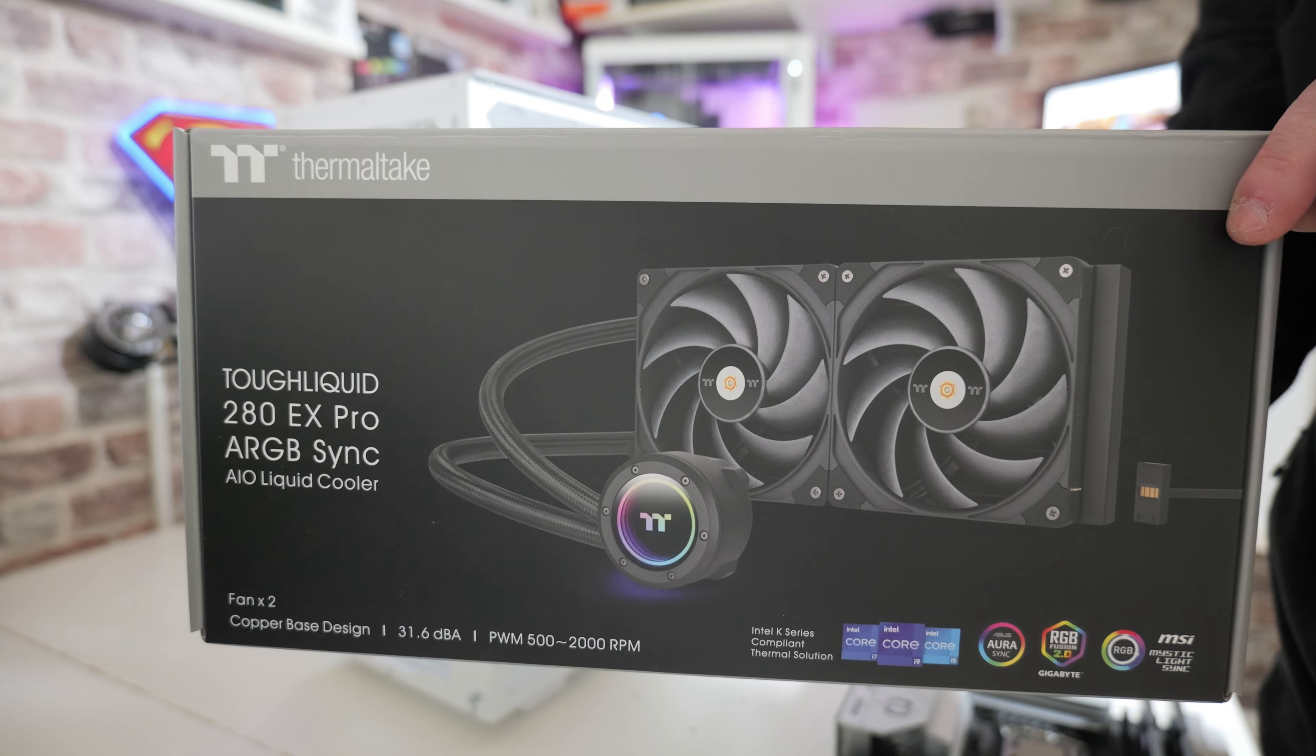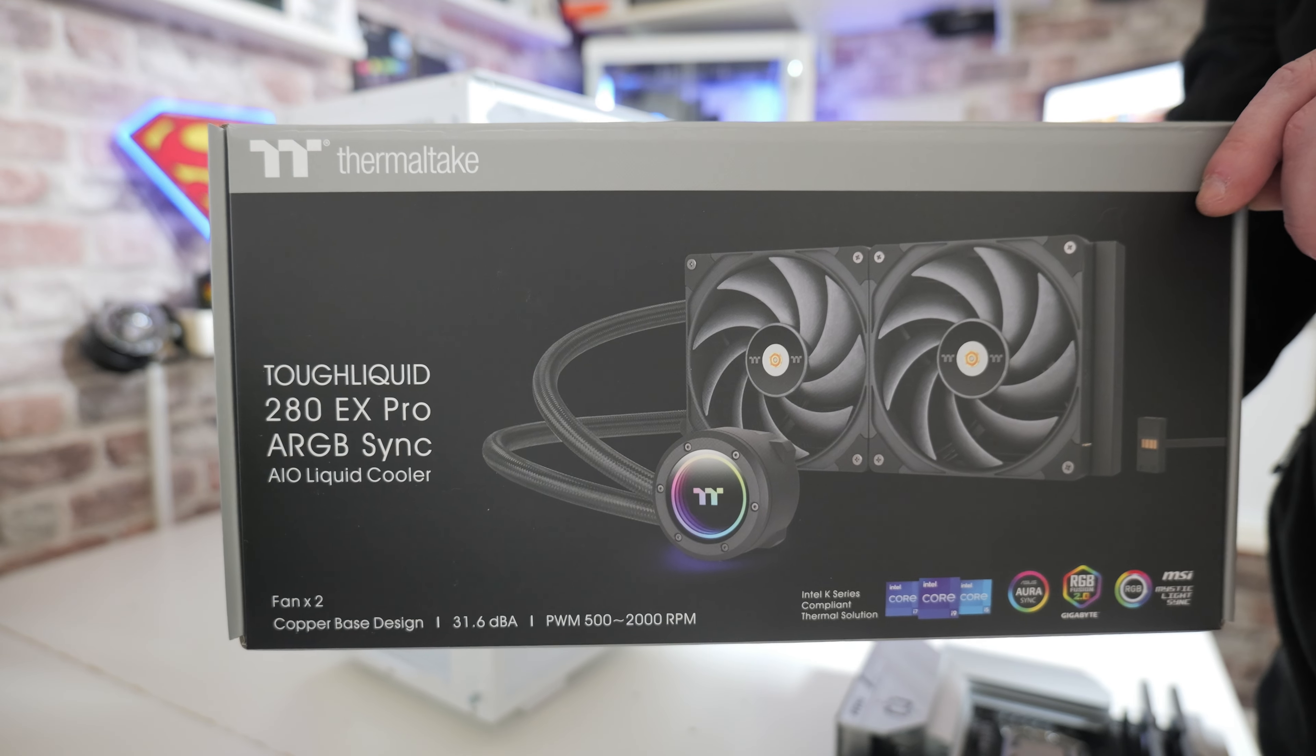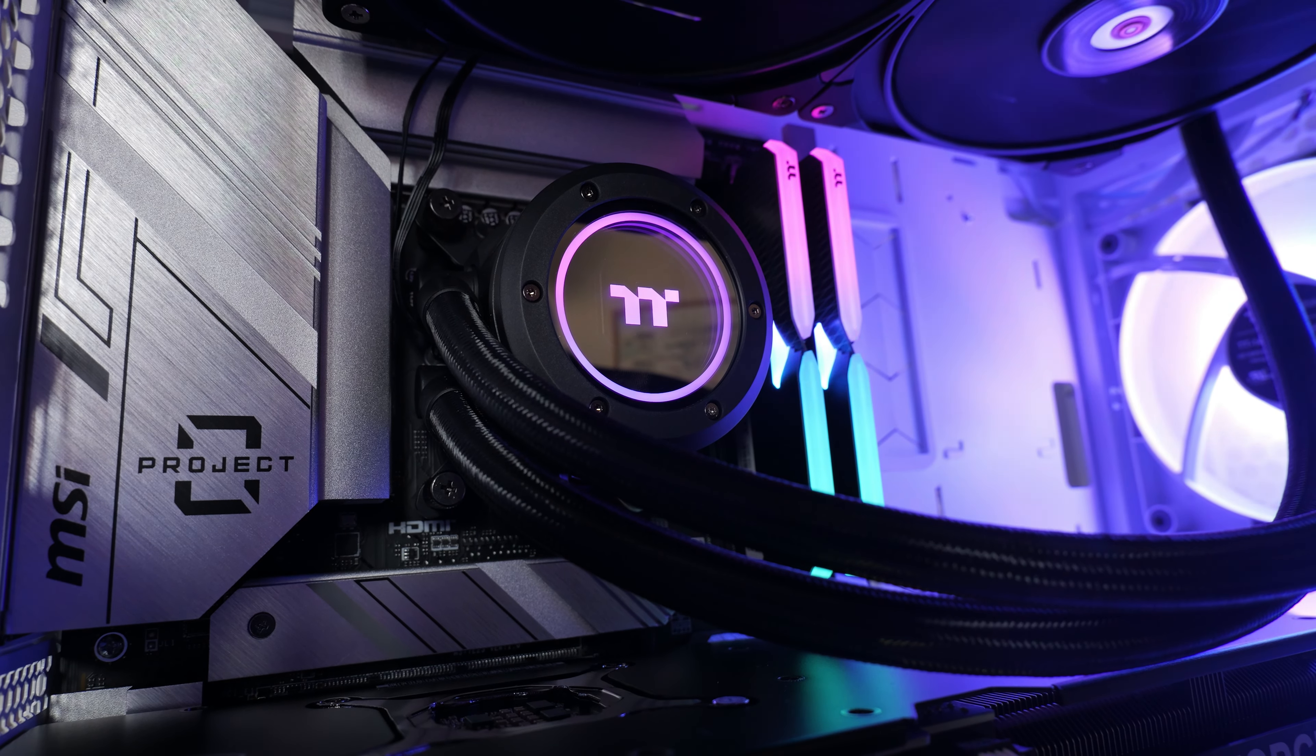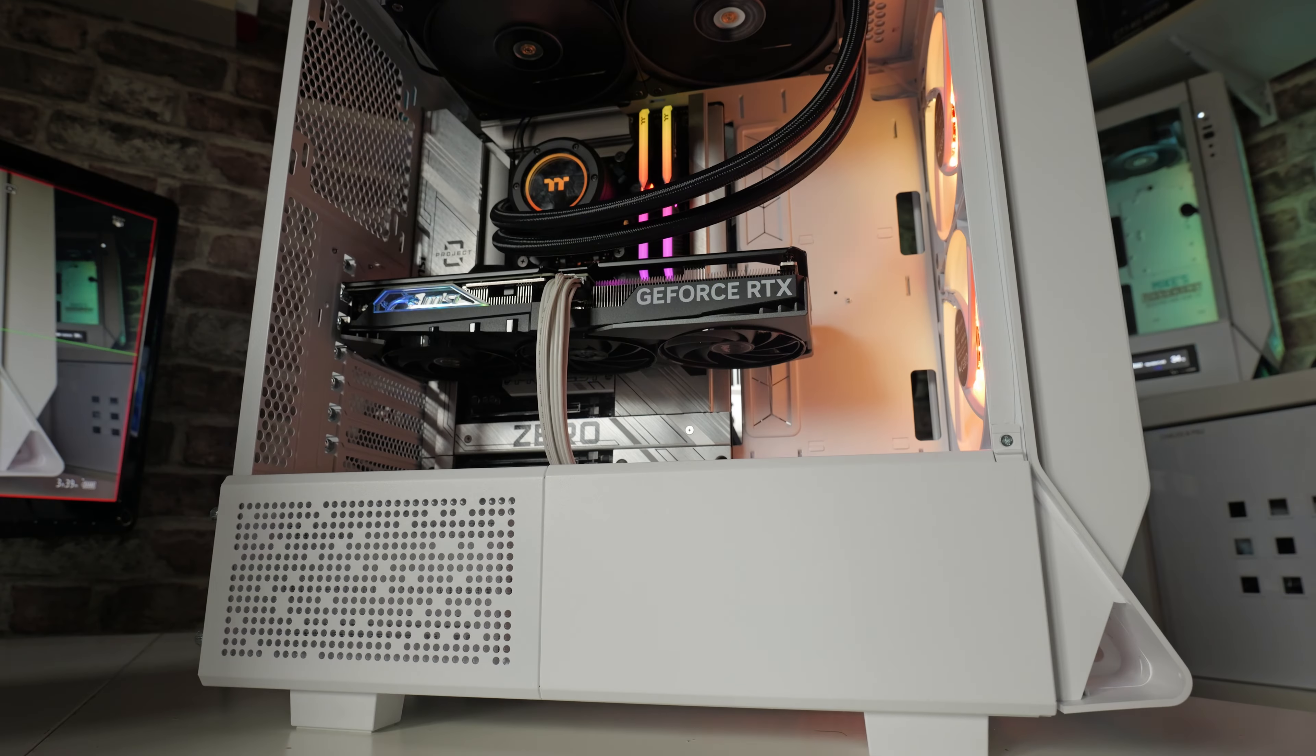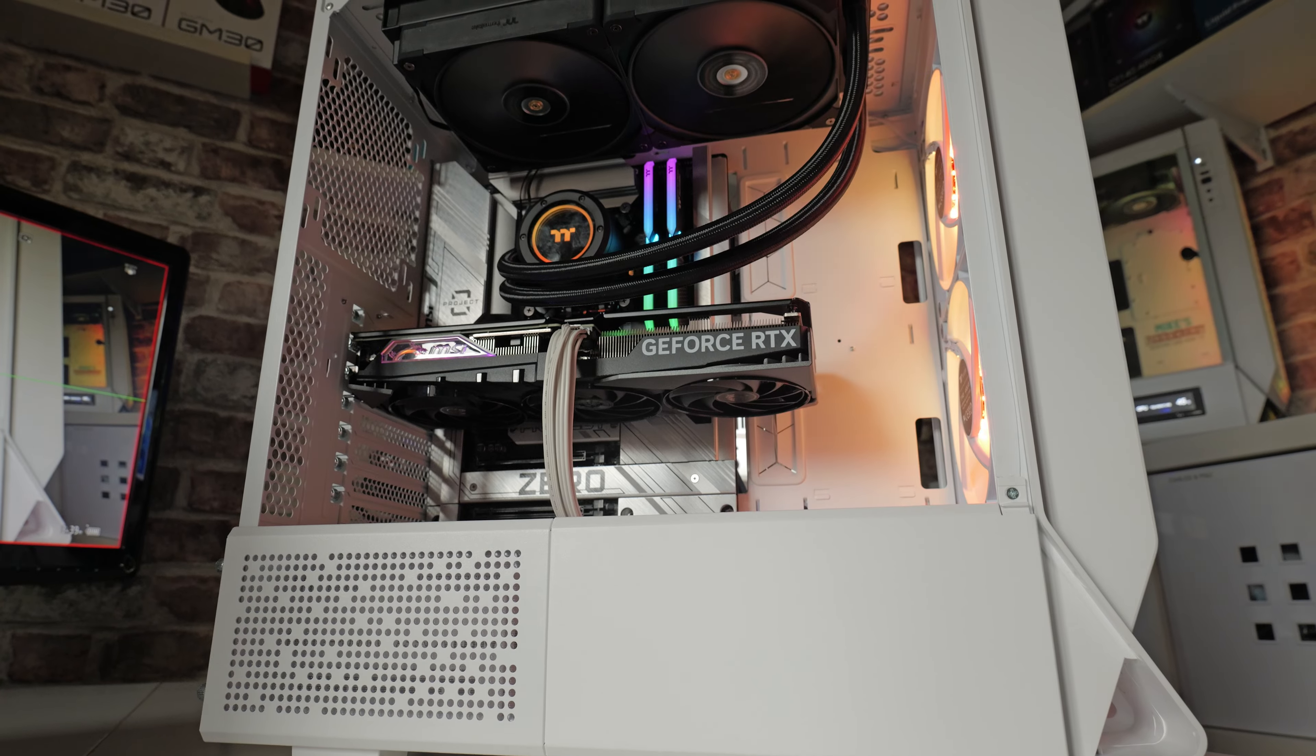In order to cool this beast, we've got the Thermaltake Tough Liquid 280EX Pro ARGB Sync. This particular cooler is a water cooler, 280 mil, and it also has a little bit of RGB on the pump head, which ties in nicely with the rest of our system. It fully supports MSI's Mystic Light using that 5-volt, 3-pin addressable RGB header. And if you wanted to use it with other motherboards, that's absolutely fine.